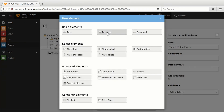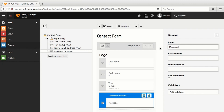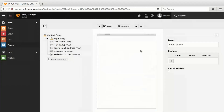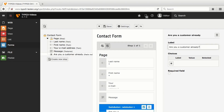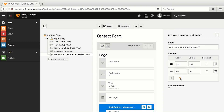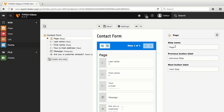Next, I add a text area element and change its label to message. Lastly, I add a radio button field, whose label I change to Are you a customer already? with the choices Yes and No. Now I remove the automatically generated step name, that would otherwise appear as header, as my form is supposed to only show the header of the content element it will be used in later on.